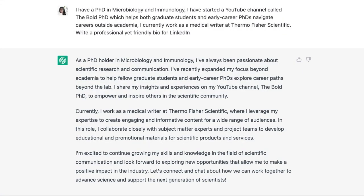Here's an example of what ChatGPT gave me. I said: 'I have a PhD in microbiology and immunology. I started a YouTube channel called The Bold PhD, which helps graduate students and early career PhDs navigate careers outside of academia. I currently work as a medical writer at Thermo Fisher Scientific. Write a professional yet friendly bio for LinkedIn.' And I got this result right here — I was in love with it. I almost wanted to take it, tweak it a little, and put it in my LinkedIn profile.